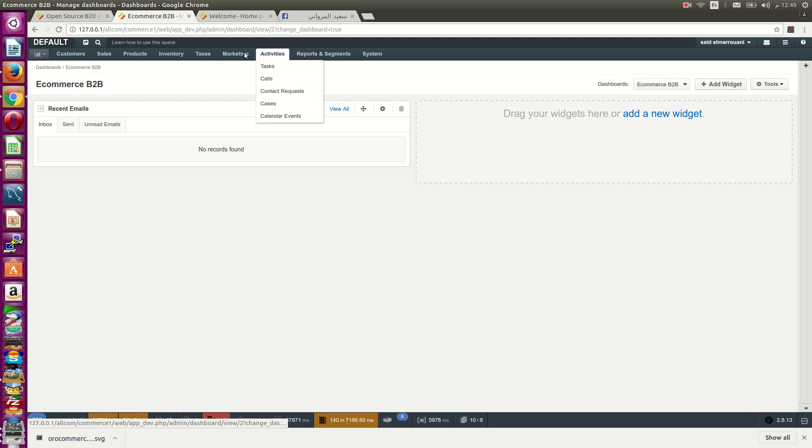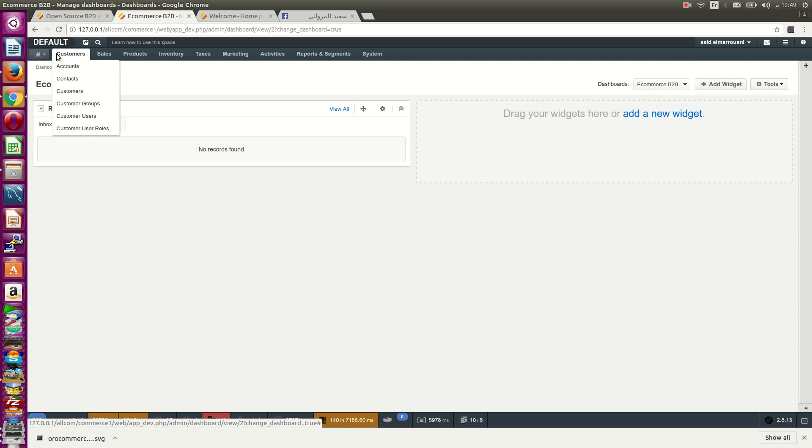Inside the customer center, you have a lot of features for B2B. You can manage contacts, customer groups, and customer users.